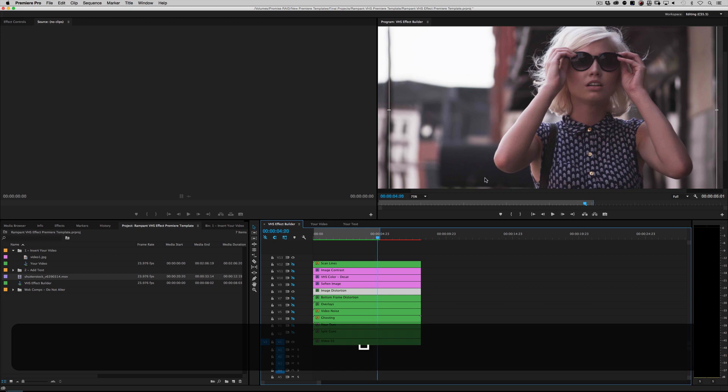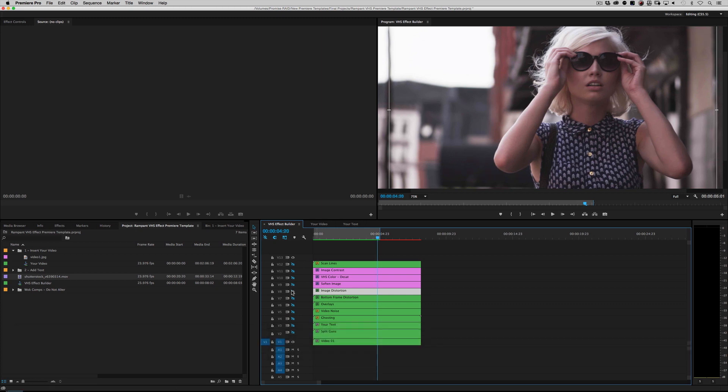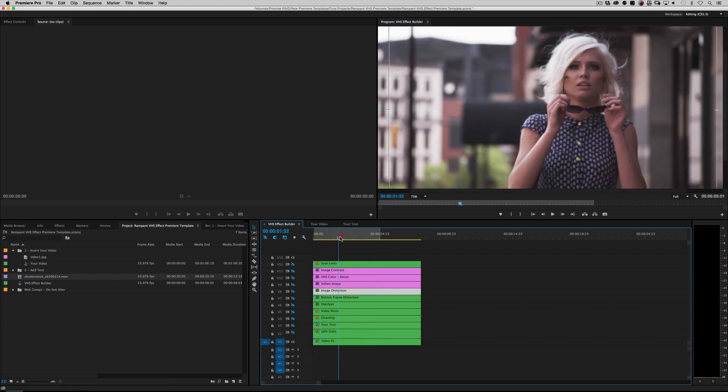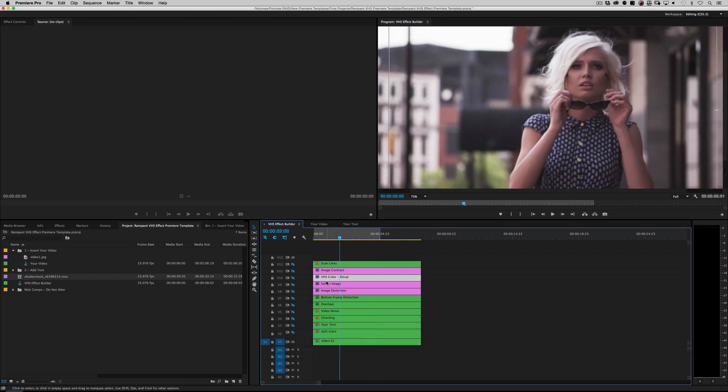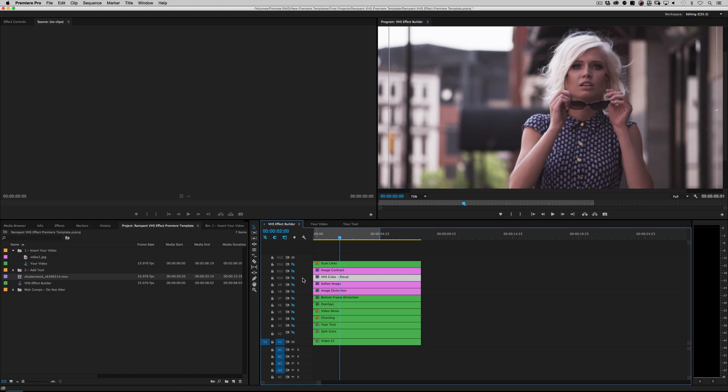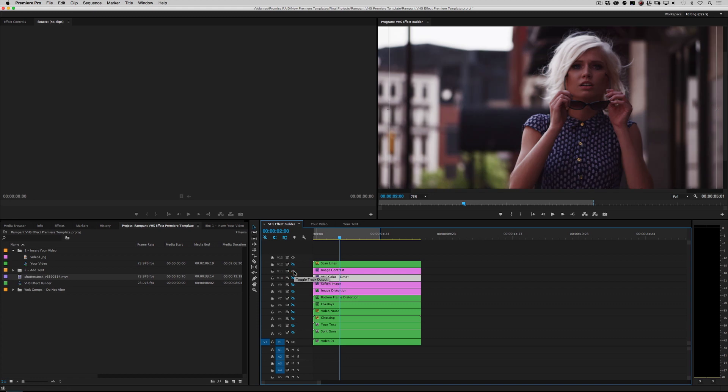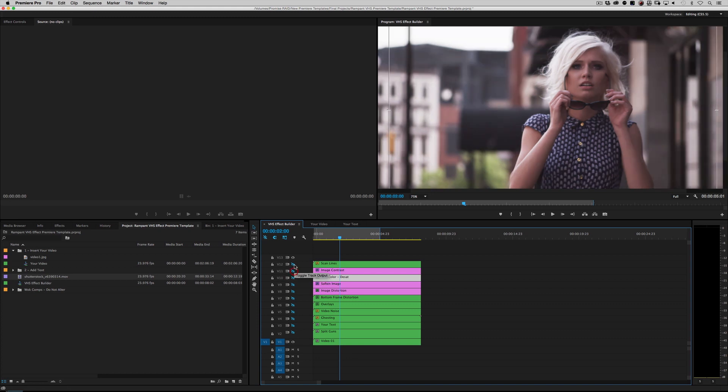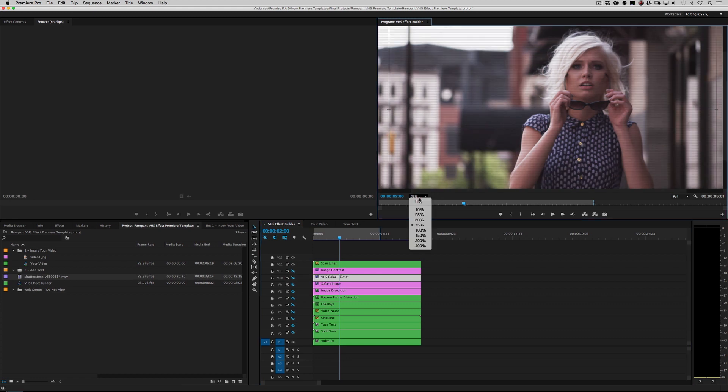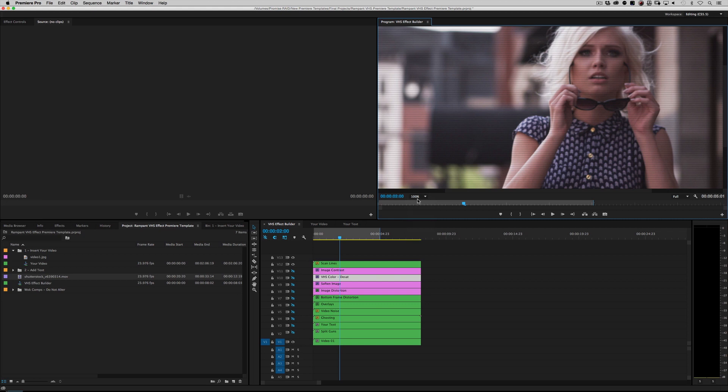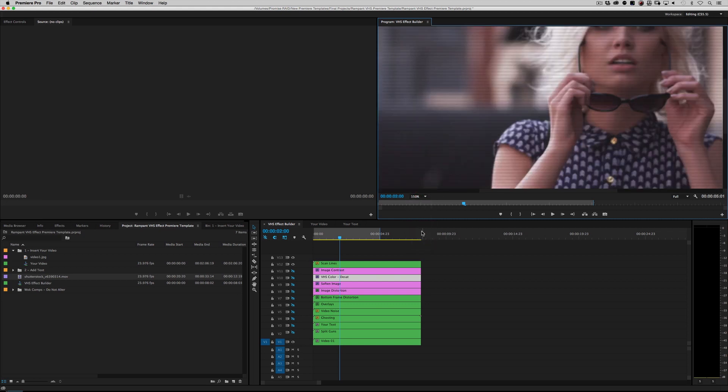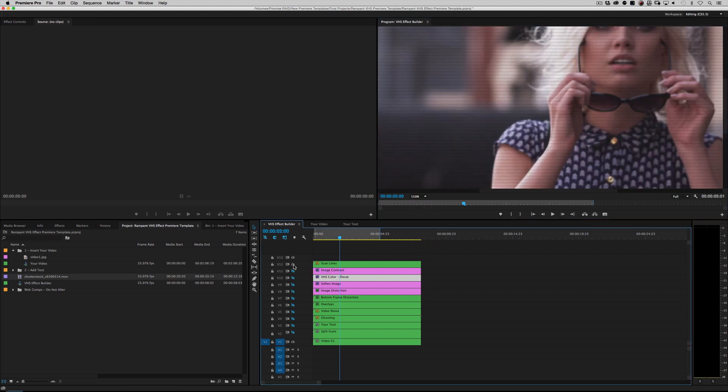Distortion, turn that off. The next effect—'Soften the Image.' I've noticed that the majority of VHS footage is not sharp, so we could put a little soften on there. And then of course you don't have a lot of saturation in VHS as well, so I'm going to go ahead and turn 'De-sat' on. That's cool. And then of course a little bit of contrast as well. And finally 'Scan Lines.' I'll zoom in, zoom in even more. Very cool, right?